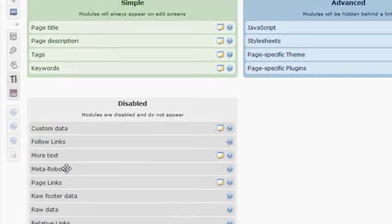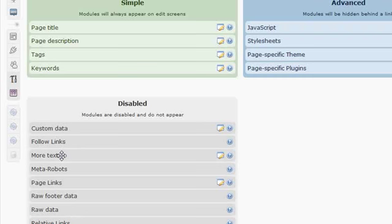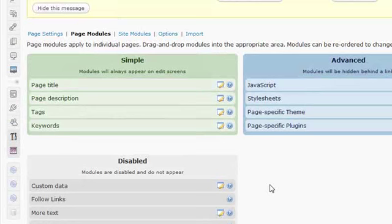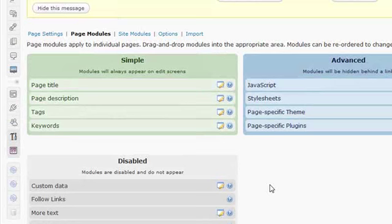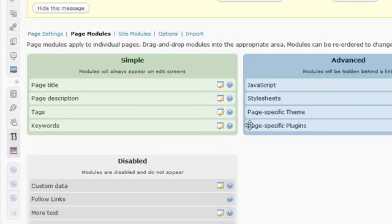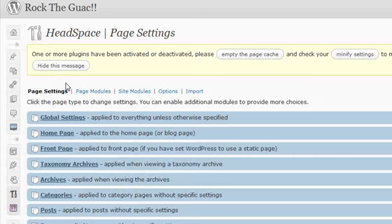You can also pull up Meta Robots into the advanced area if you like, follow links, more text. I don't use a lot of these, but their options are here should I want them. This is the minimum that I set up on Headspace on my page modules.